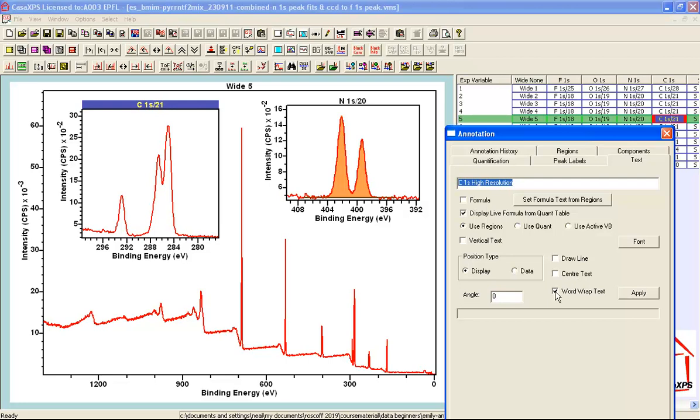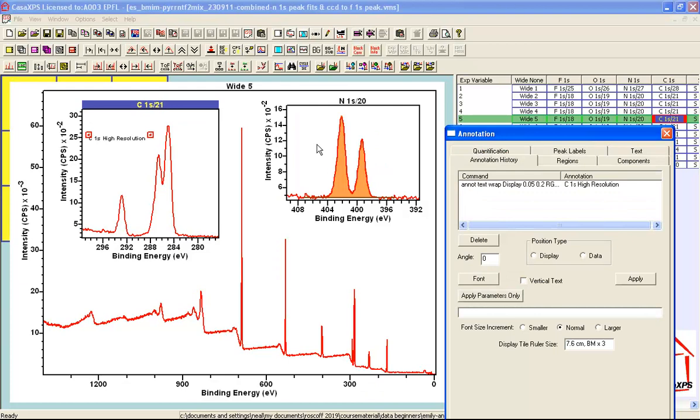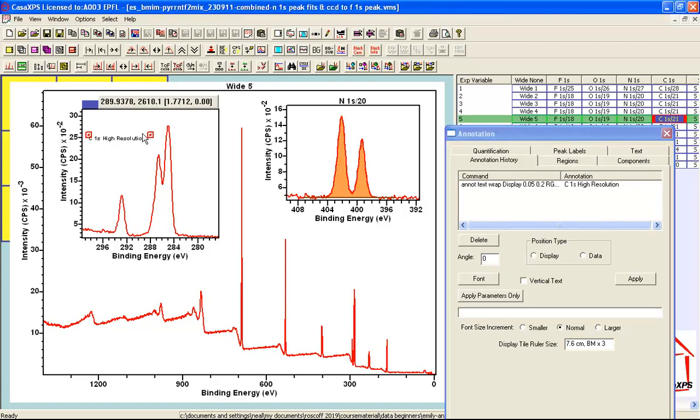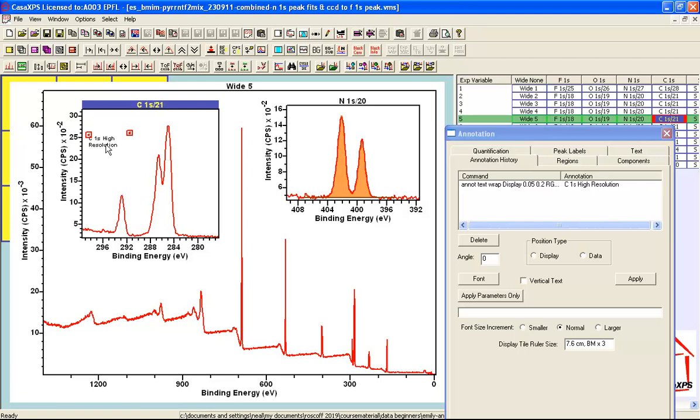Now I'm going to illustrate a new feature and this is word wrap text and when the annotation history is active there are now two boxes that are associated with the text. The first one positions the left hand side, the second one positions the right hand side of text and the distance between these two will determine the amount of text that can be drawn in one line. So if I reduce the size of this by moving the right box towards the left box then we can see here that it says carbon 1S high resolution and it's printed over two lines.